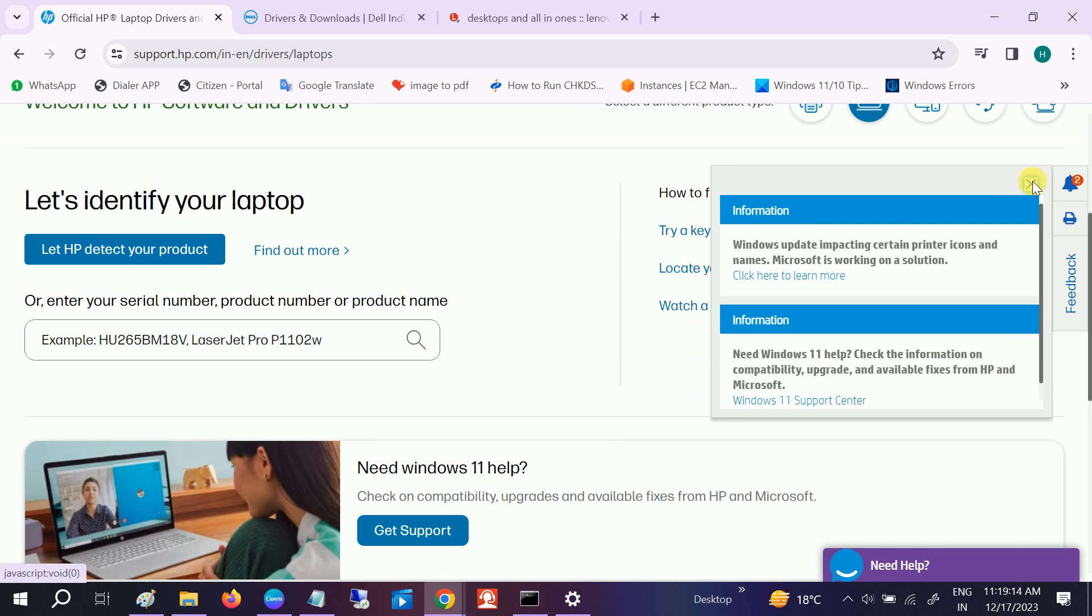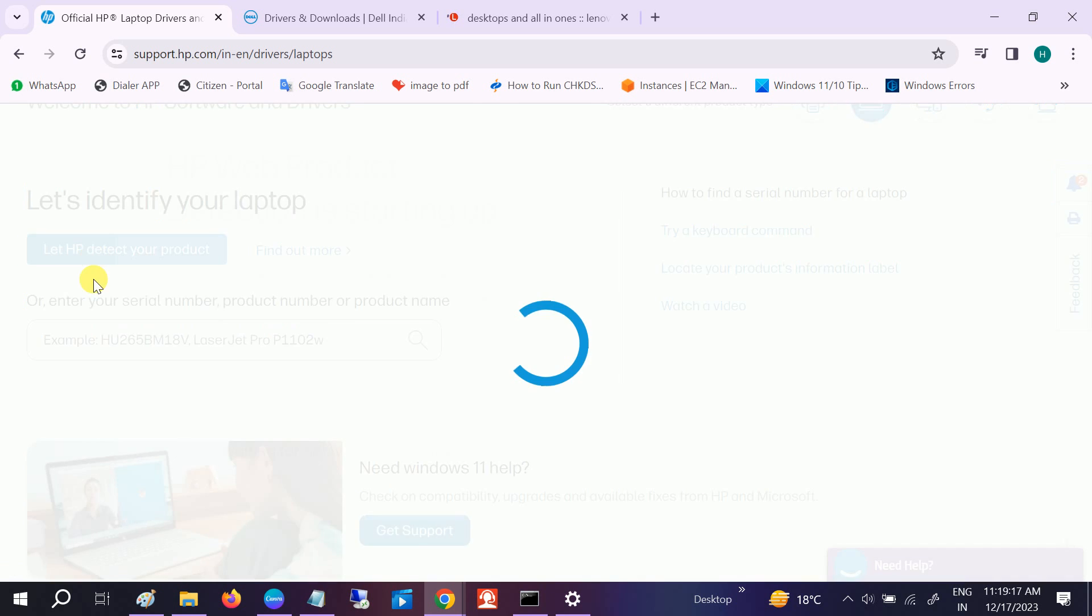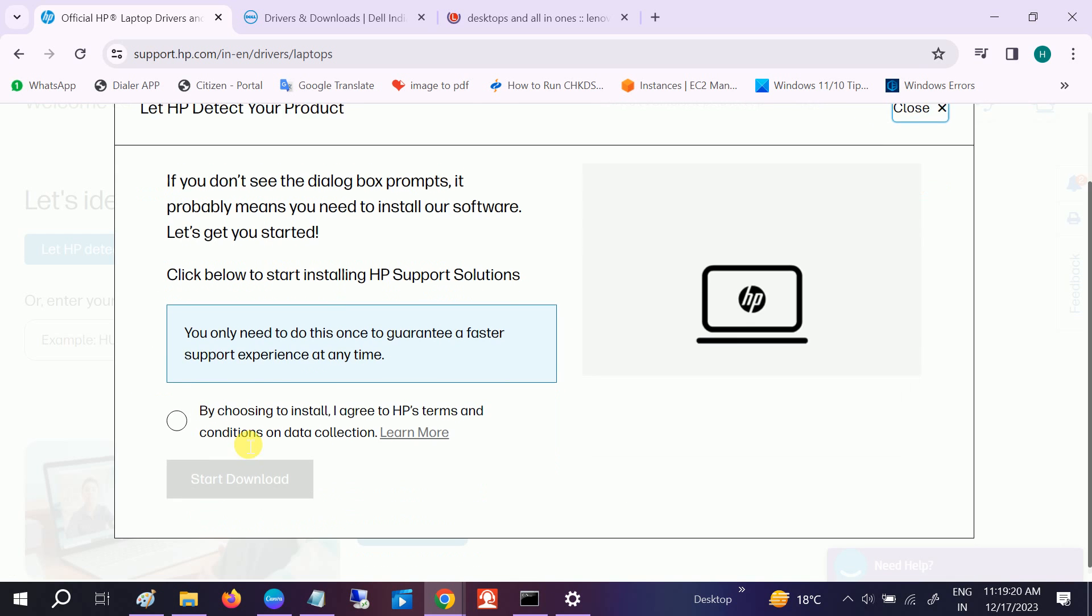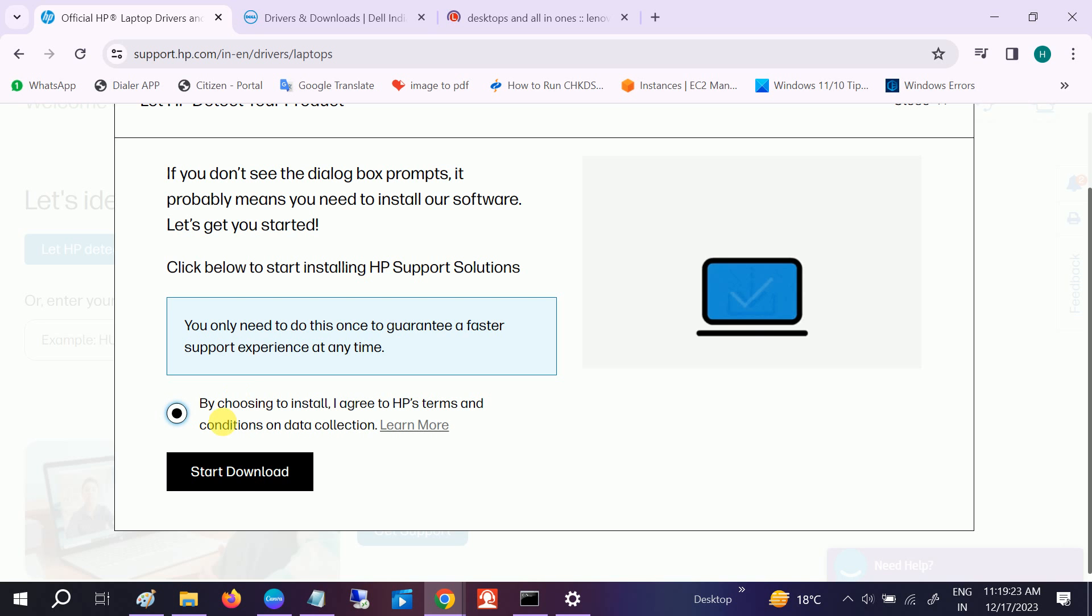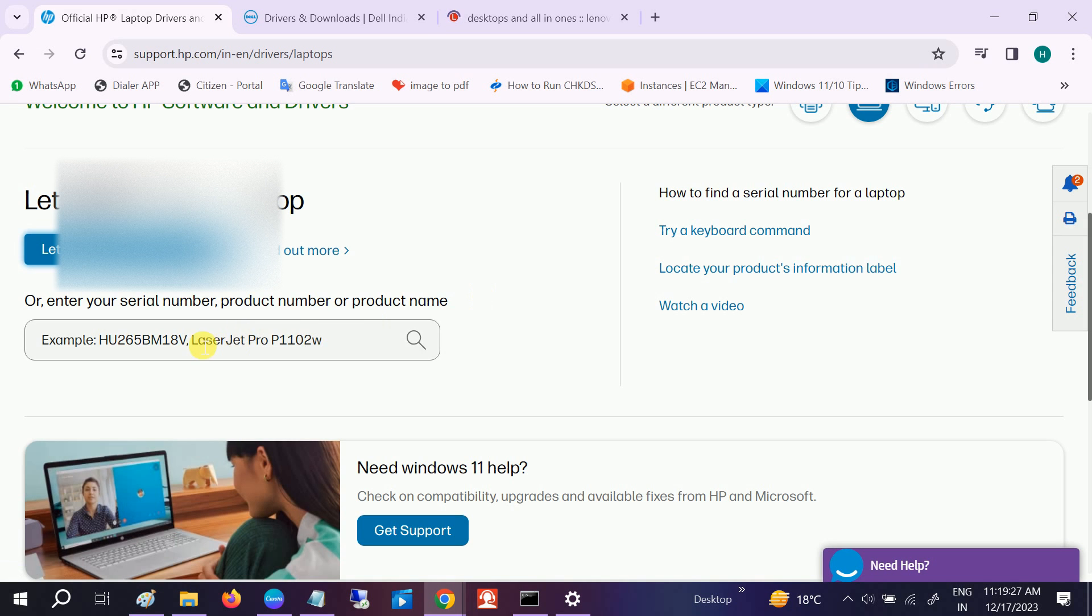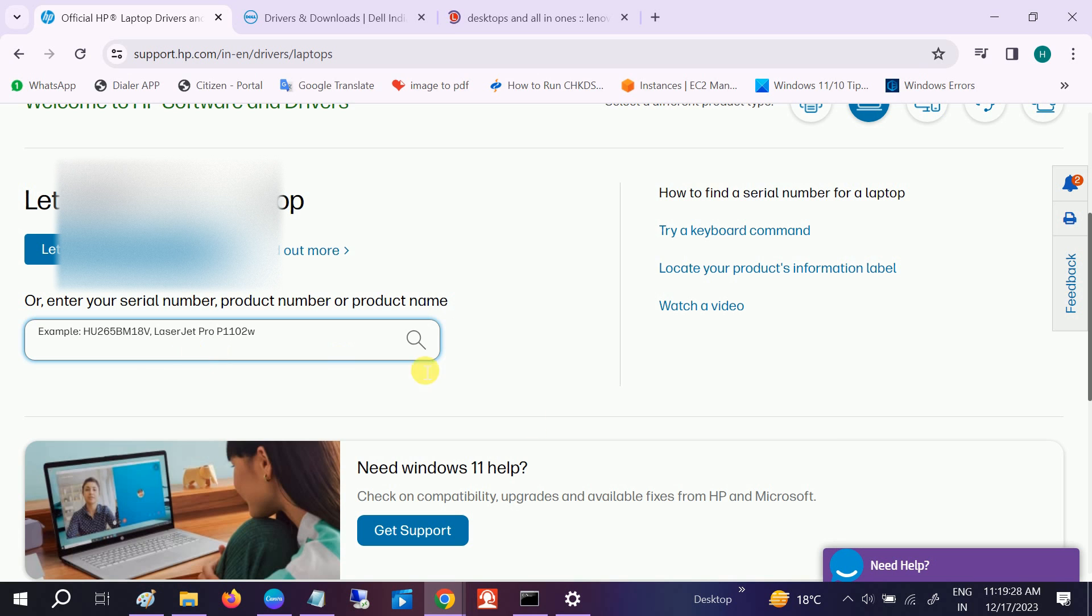I'm going to HP here and select HP laptop. Let me detect my product automatically. You can also put the serial number here. In this case, we have to install another software for this, so let me put the serial number.